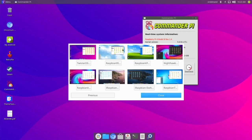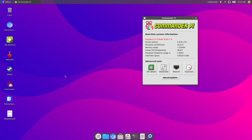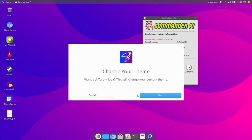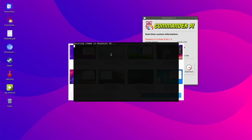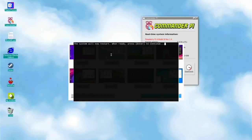We have Raspbian 95 which is a Windows 95 look, Raspbian XP which is a Windows XP look, Nighthawk which is Windows 10 but black, Raspbian X which is Windows 10 light, iRaspbian which is normal macOS, iRaspbian Dark which is macOS dark, and Raspbian 7 — just added in this update — which is a Windows 7 look that a lot of people wanted. I'm changing to Raspbian 95 now.